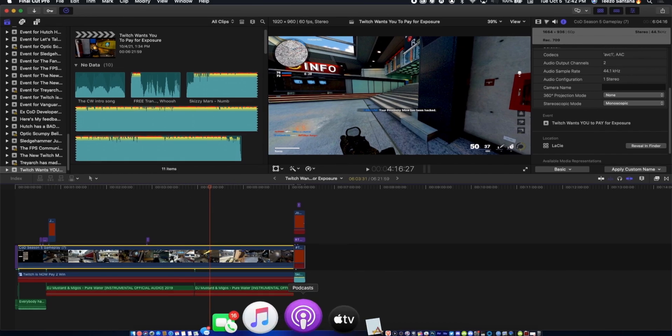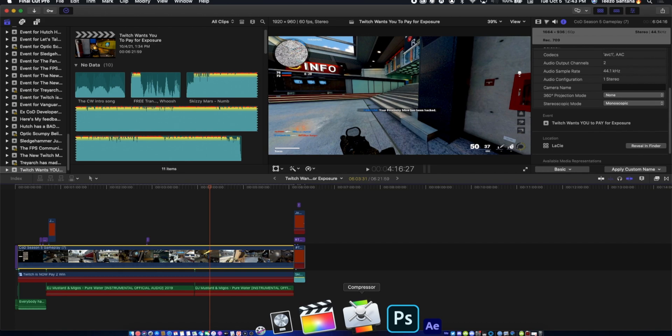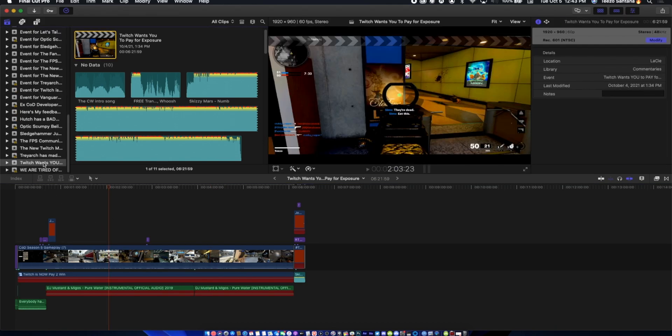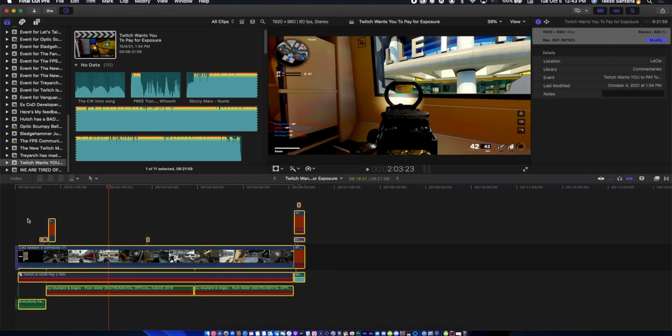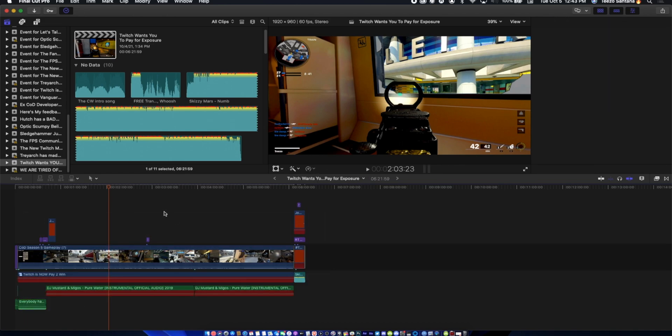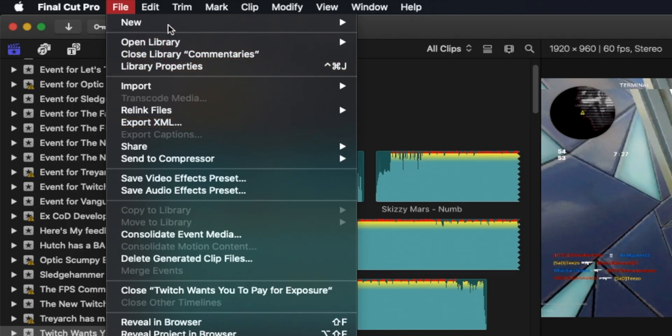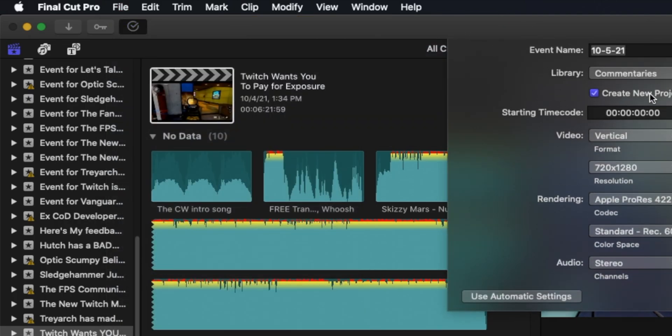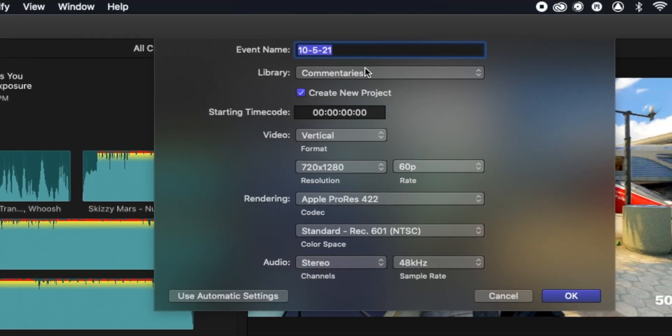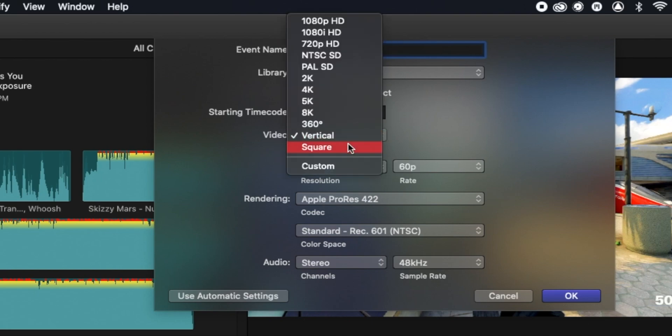The free way without you having to pay the fifty dollars for Apple Compressor, which I really think if you have Final Cut it will behoove you to actually pay the fifty dollars for Compressor, but it's up to you. This is the free way. You see this is your project. You edited everything in 1080p60, correct? Now once you do that you want to create a new project. Make sure Create New Project is checked from my previous tutorial.